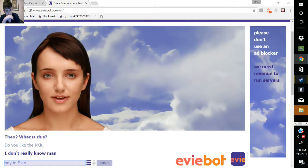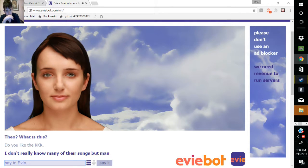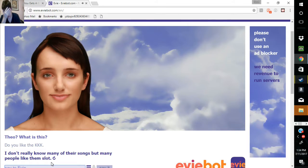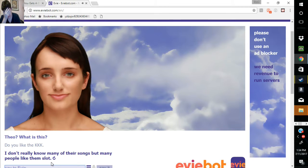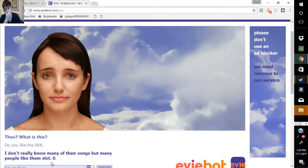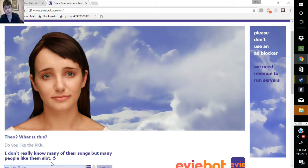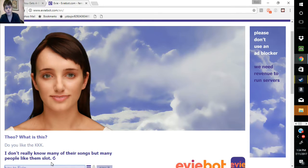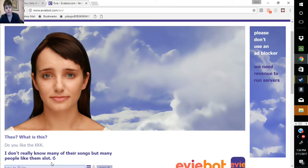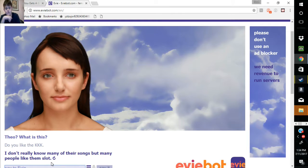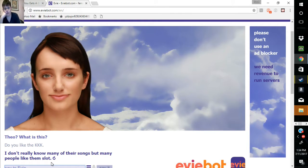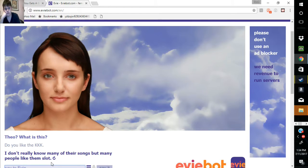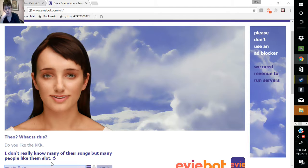I don't really know many of their songs but many people like them. Am I talking to a robot? Am I talking to a bot or am I talking to a two-year-old with no arms?